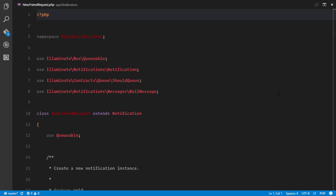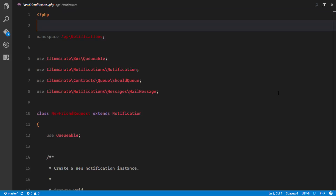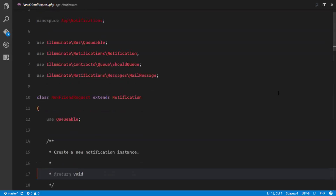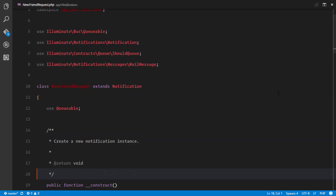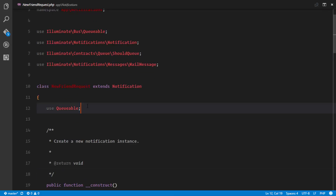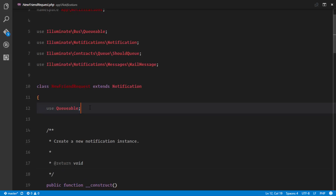Now that we understand how Pusher works, let's go ahead and look at our notification class. We have a new friend request class, and this uses Queueable, meaning we are going to be able to queue these notifications to speed up our application.